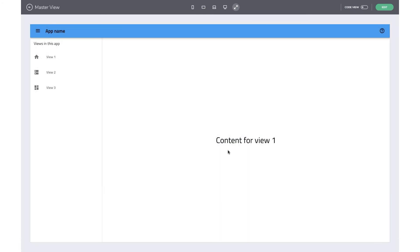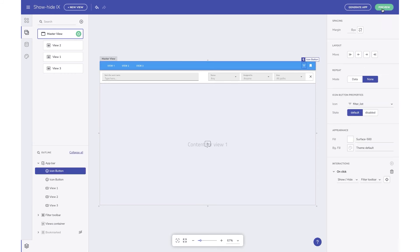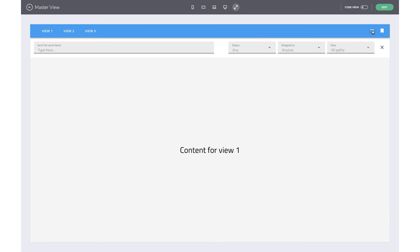Moving on, let's look at the third and final type of action that lets you toggle the visibility of components based on a user interaction. Show or hide is similar to the open close toggle action with one key difference: it's used to toggle the visibility of components that take part in the app layout or document flow. This also means that you can only change the visibility of components that already exist. When a component is hidden and then shown, it pushes the other content around it to make room for itself.